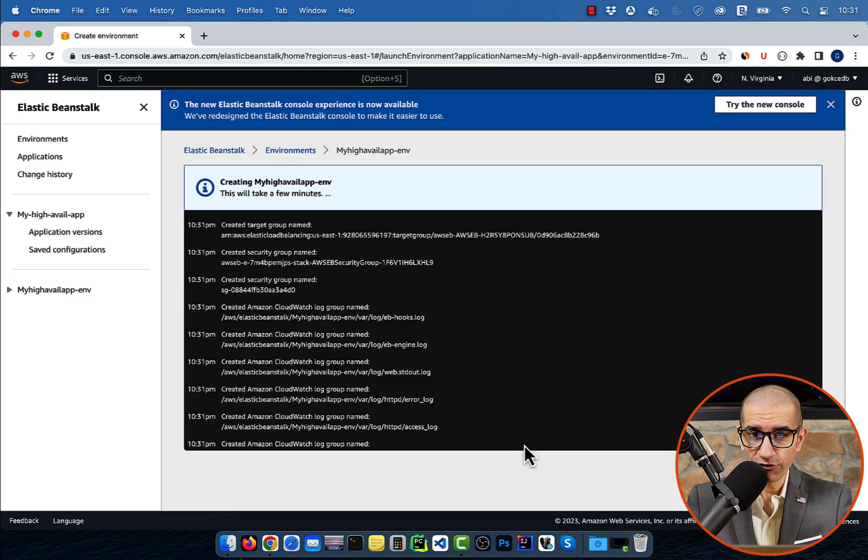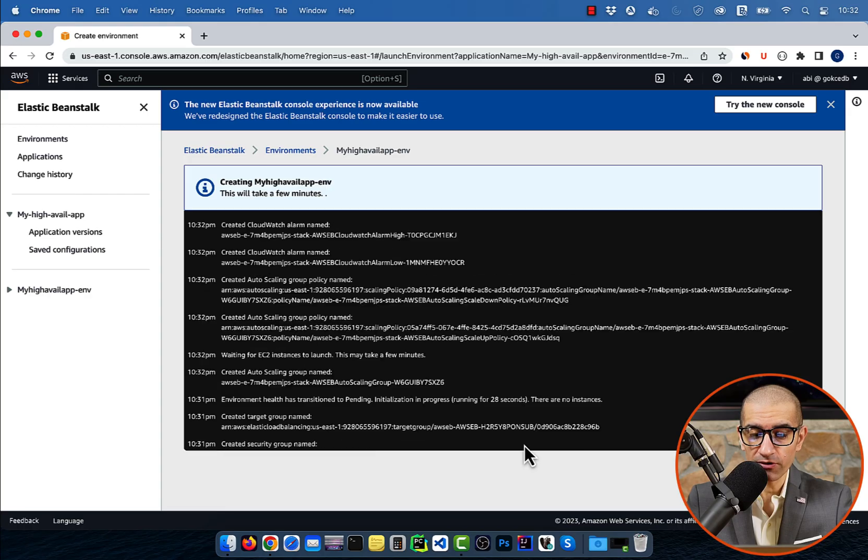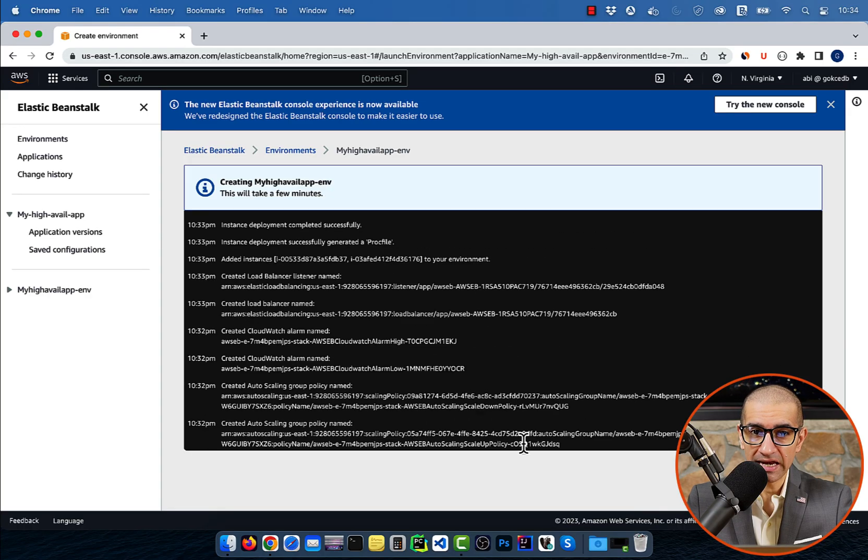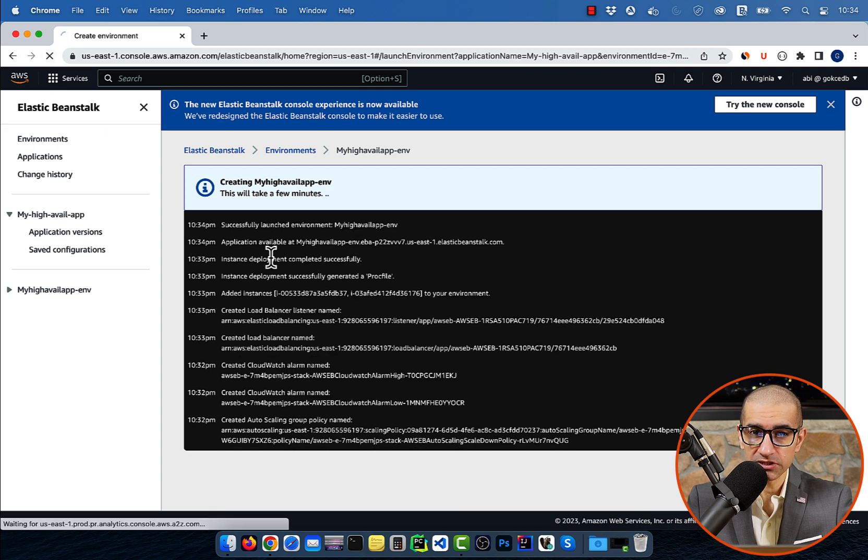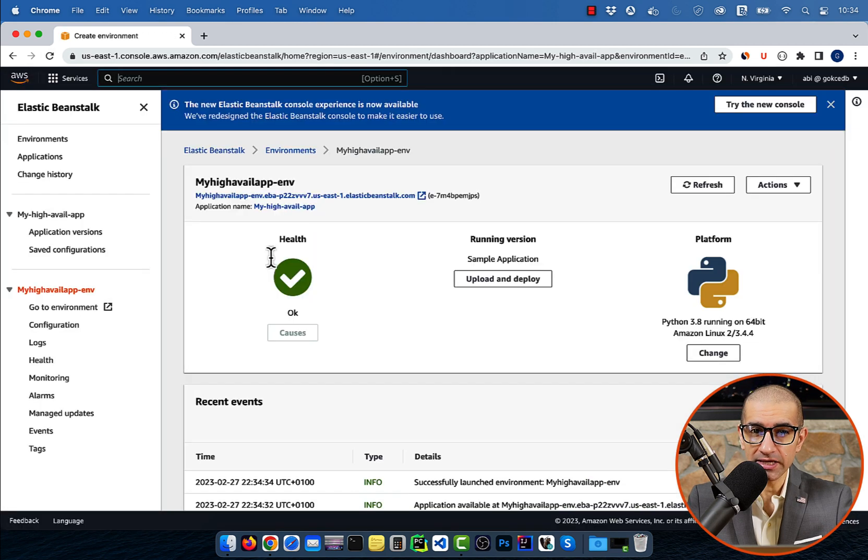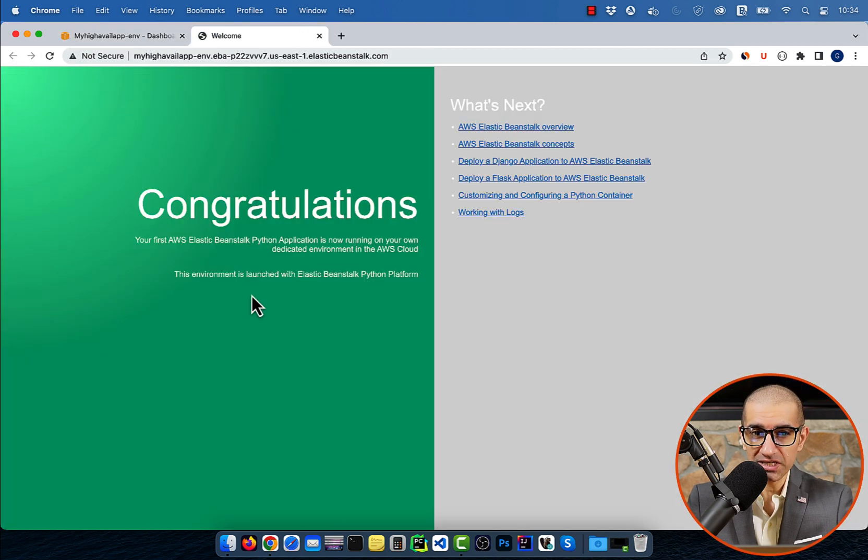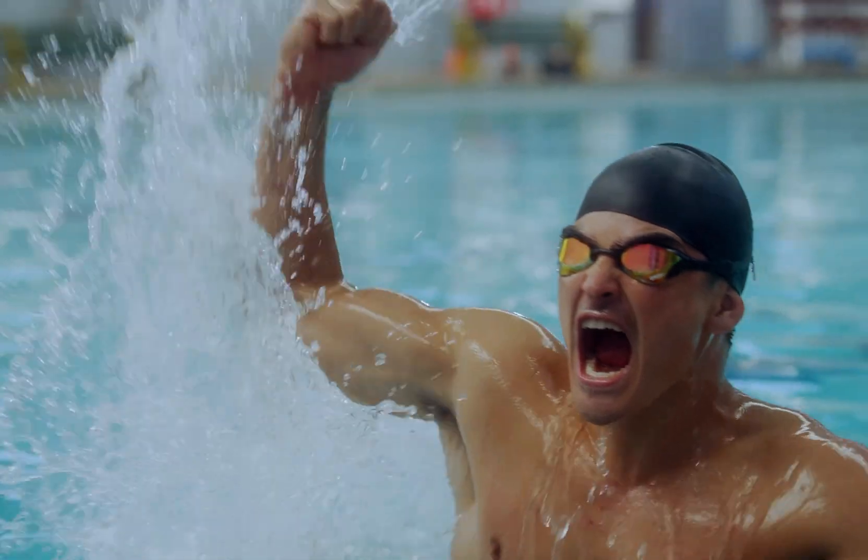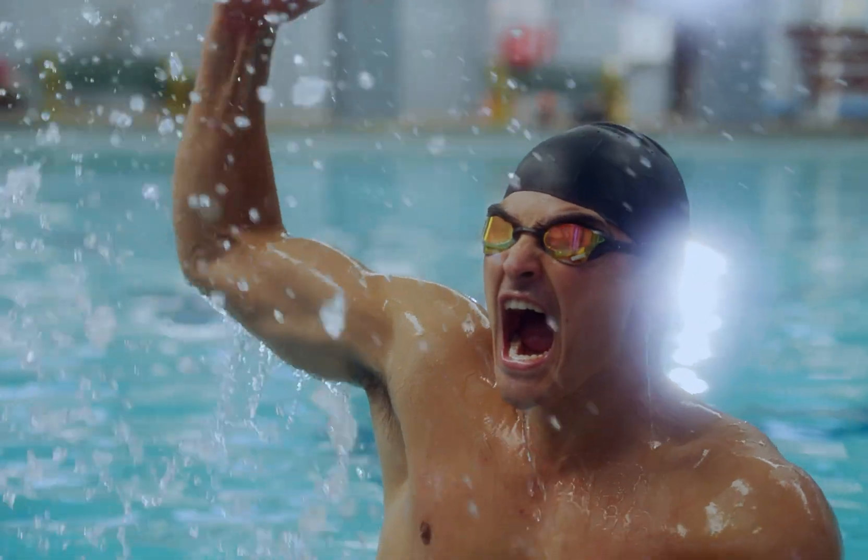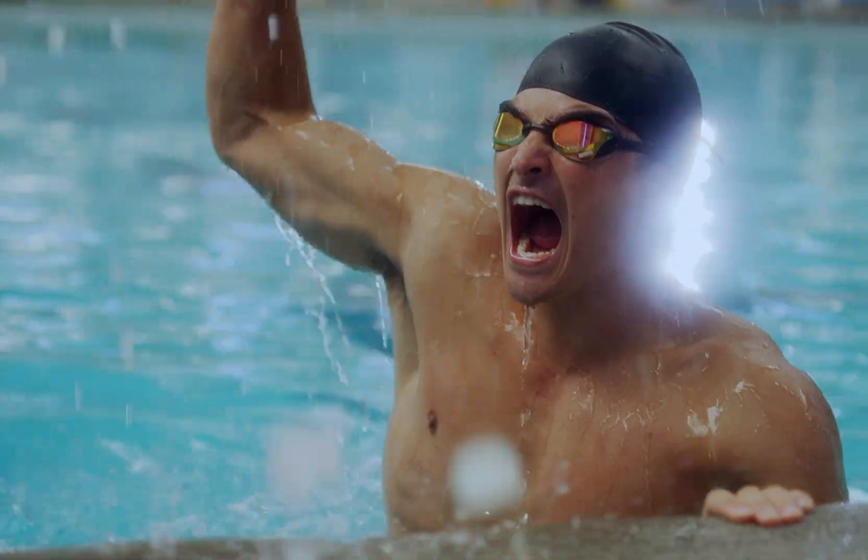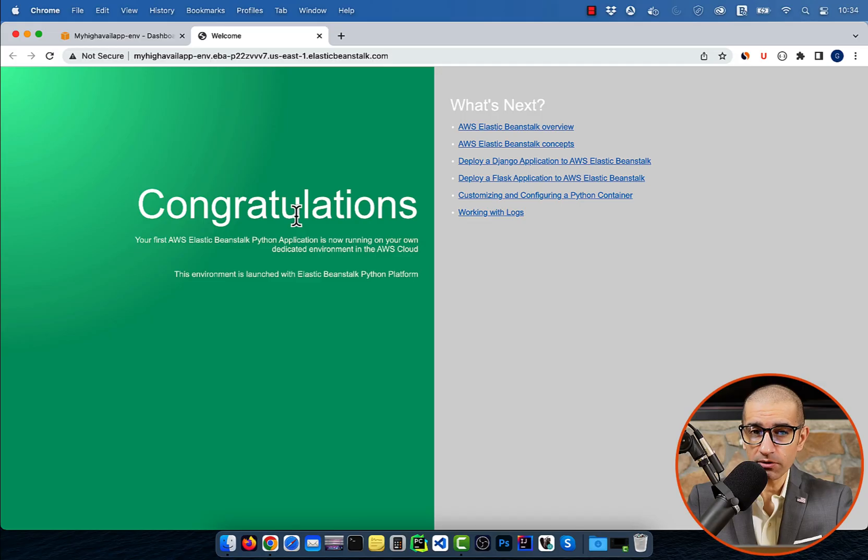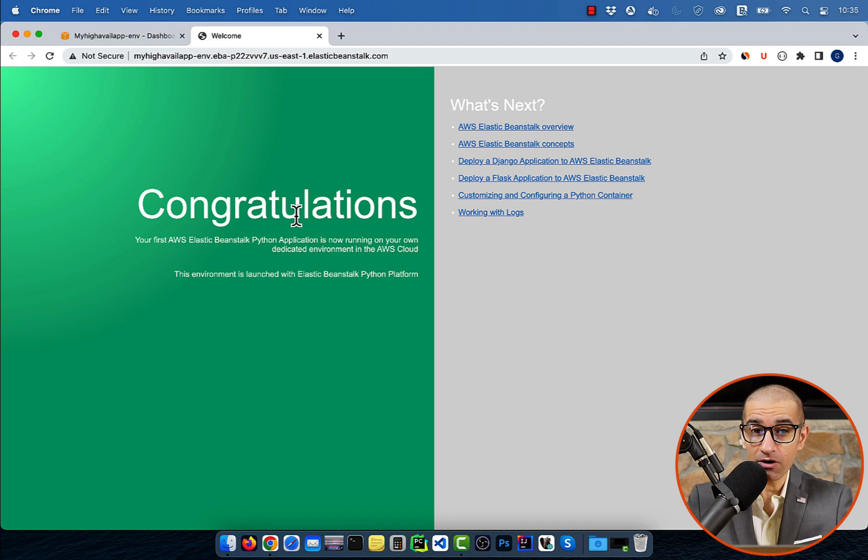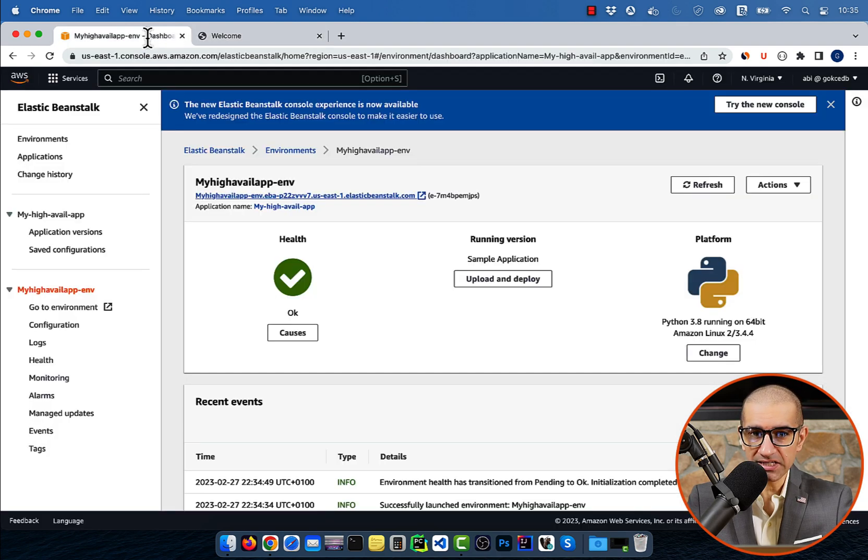Give it a few minutes for the environment to come up, then hit refresh and click on the application's hyperlink. If you see the congratulations message on your webpage, that means your application is now up and running successfully.